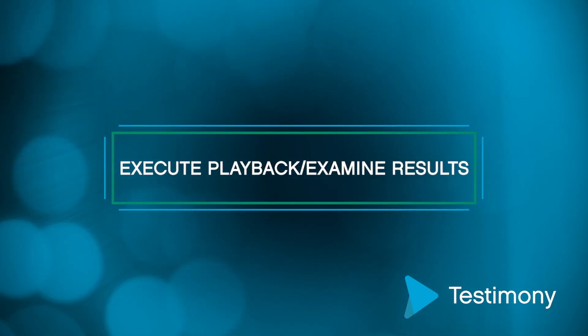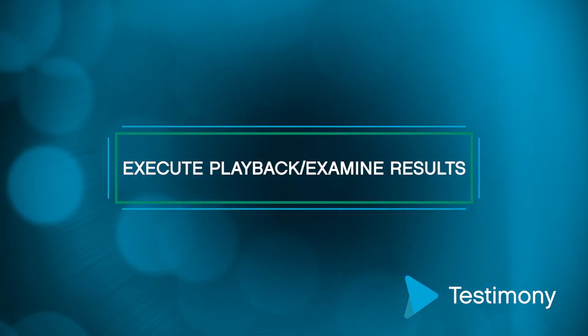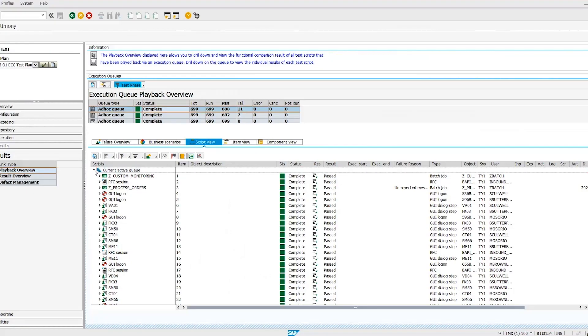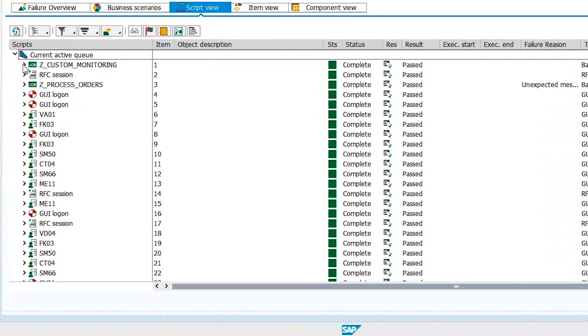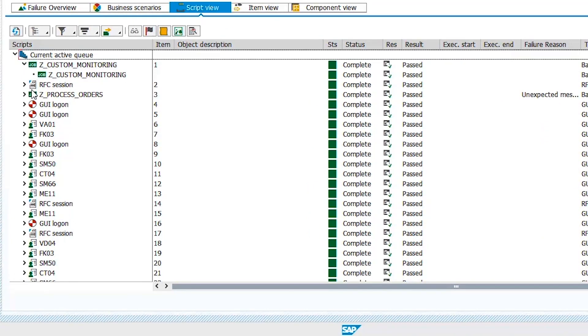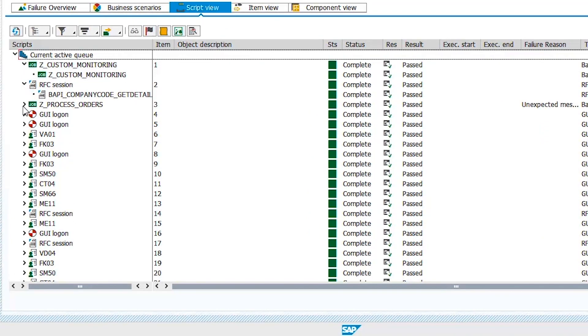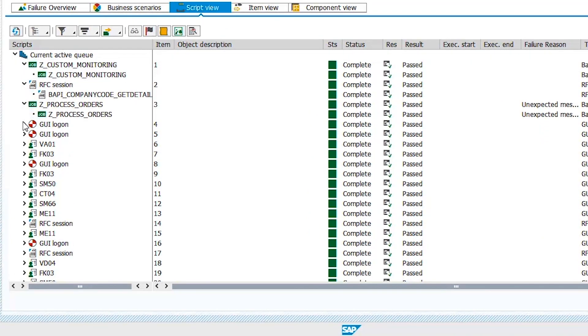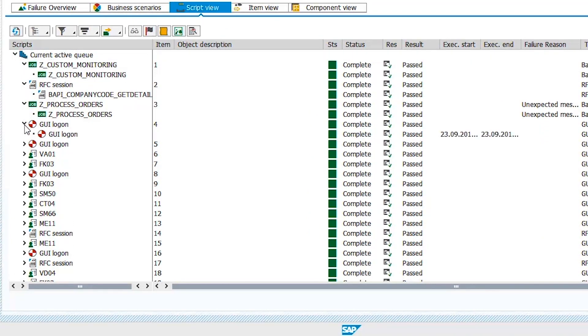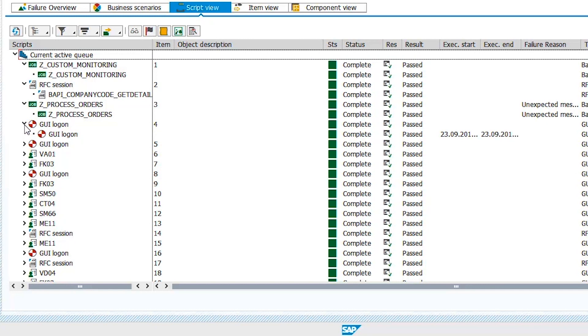Execute the test cases in Testimony. All business activity observed, including SAP GUI transactions, batch processes, web services, and RFC calls, will be replayed.